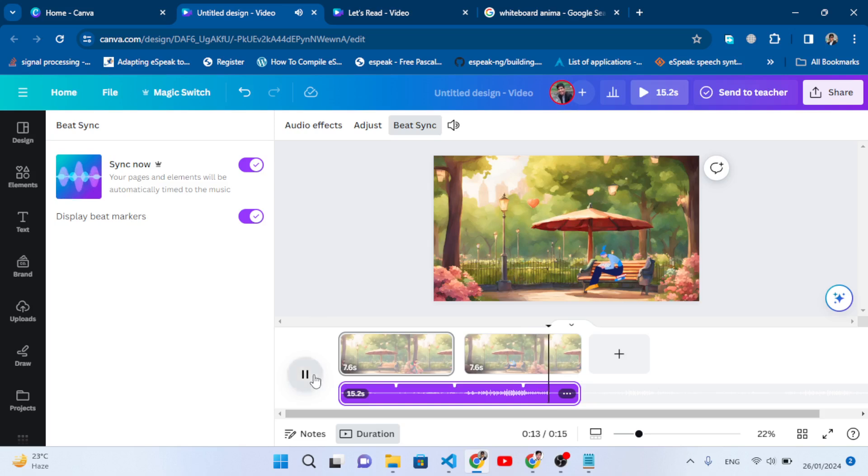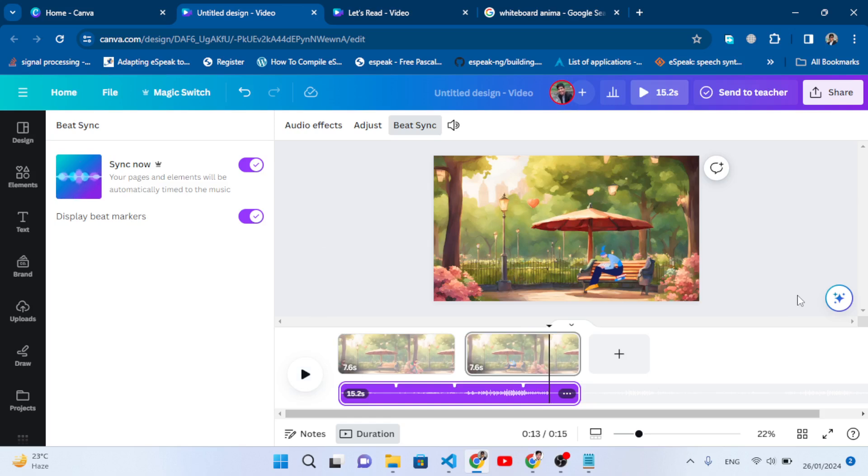See how beautiful it is - creating an animation just in three steps. I hope this video was helpful for you. If you liked this video, don't forget to subscribe to our YouTube channel. Thanks for watching.